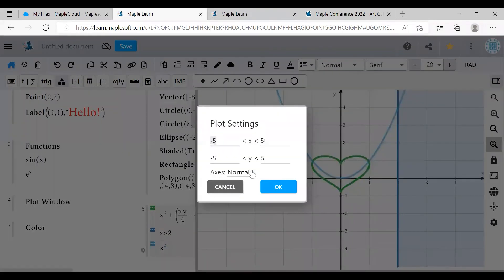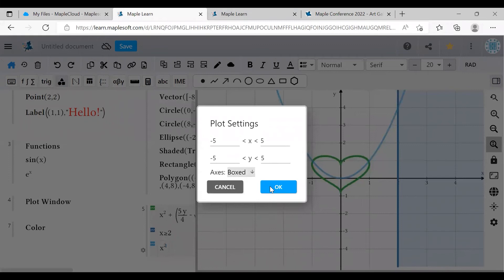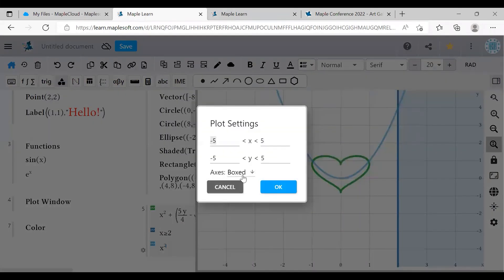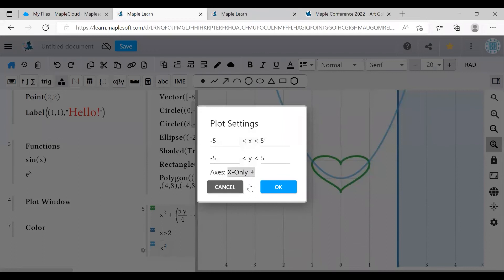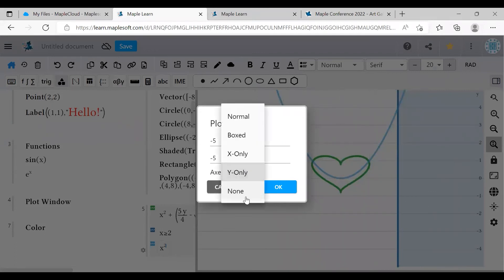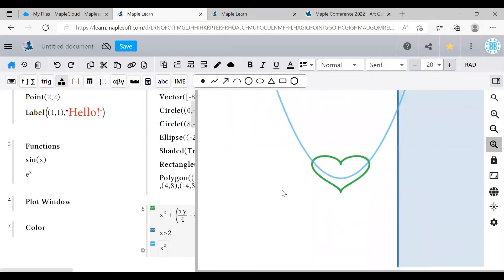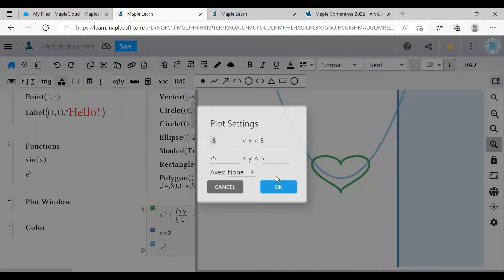You can also manually change your plot axes by clicking that gear icon and setting these x and y ranges. You can also change the axes here. You can remove the thick axes lines, show only vertical or only horizontal lines, or get rid of the axes altogether. Perfect for creating a blank canvas.